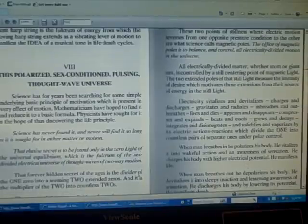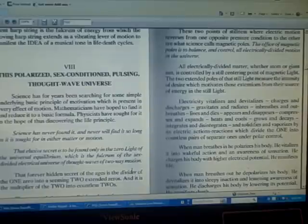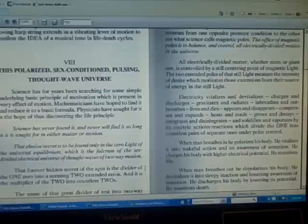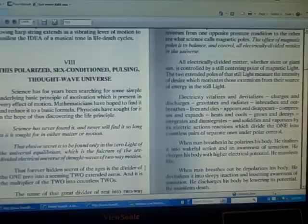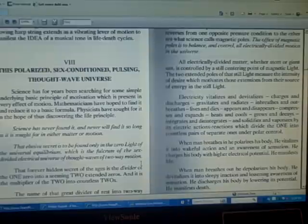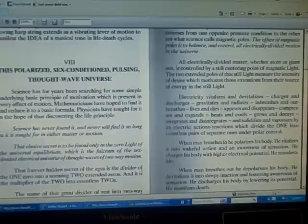Science has never found it and never will find it so long as it is sought for in either matter or motion. That elusive secret is to be found only in the zero light of the universal equilibrium which is the fulcrum of the sex-divided electrical universe of thought waves of two-way motion.